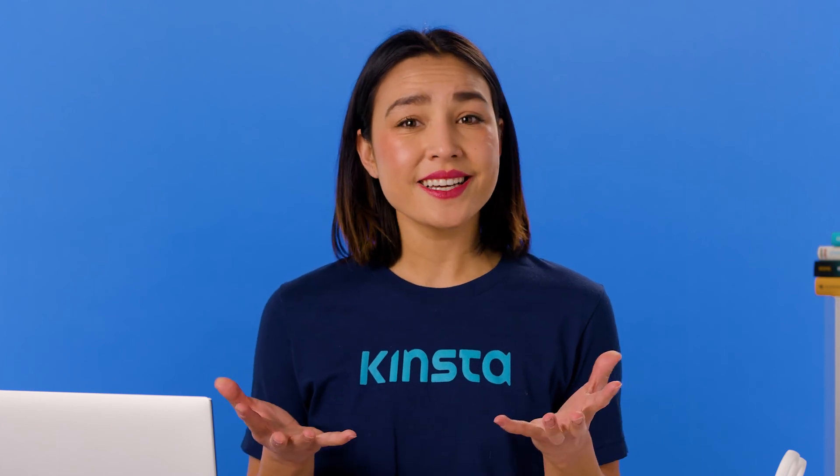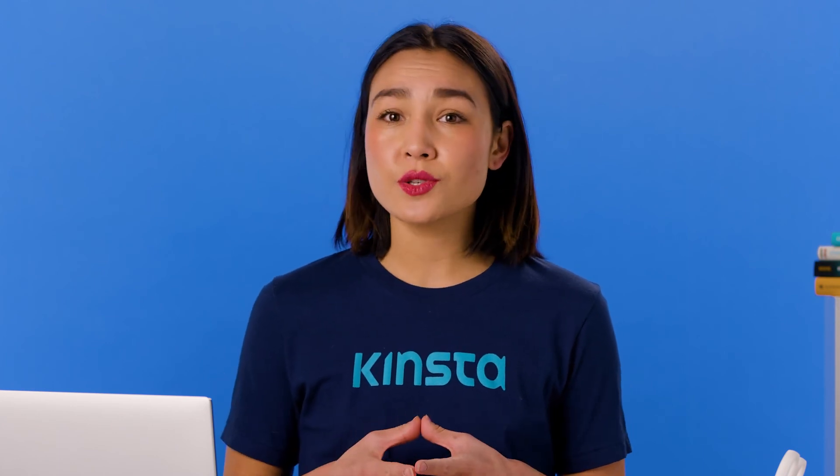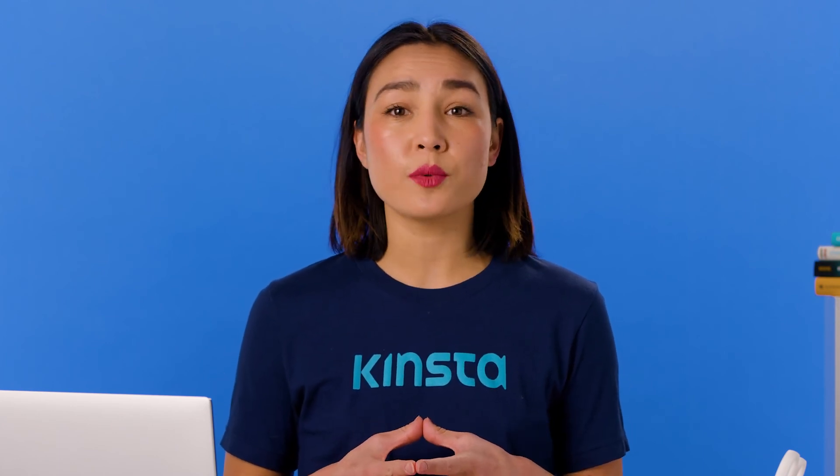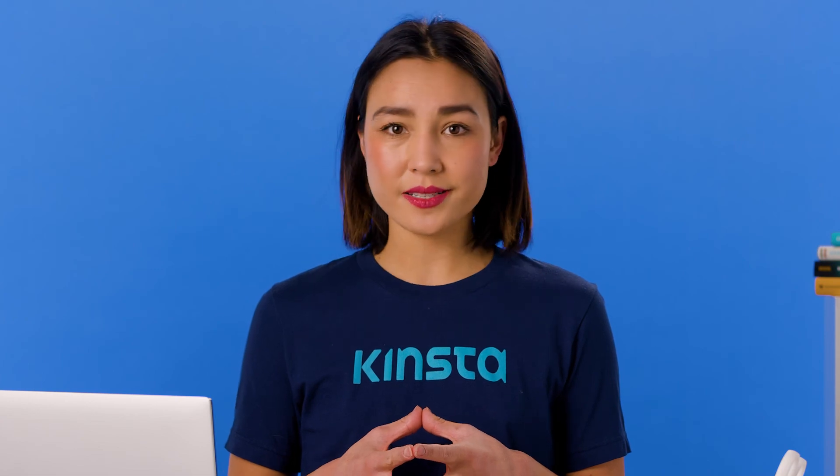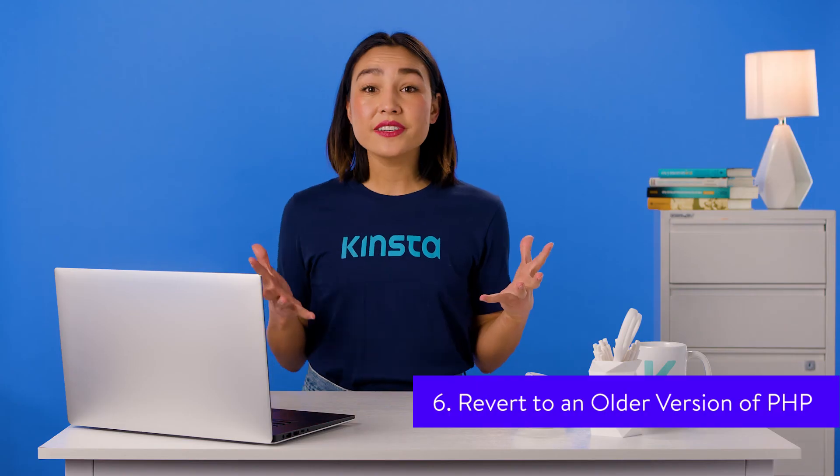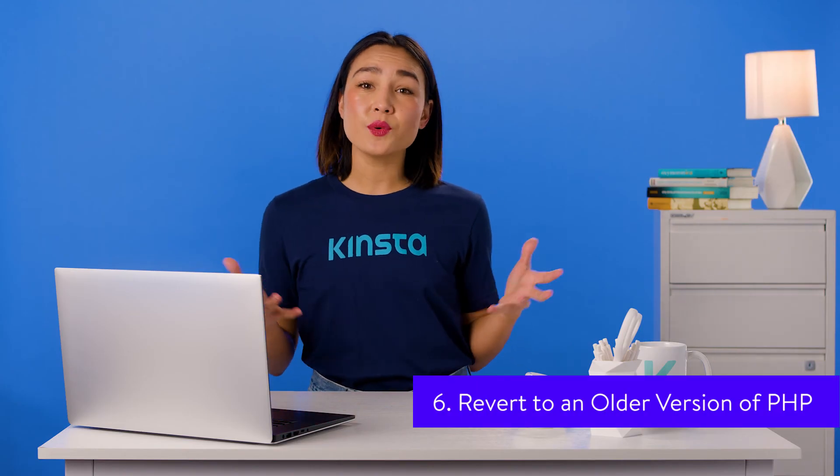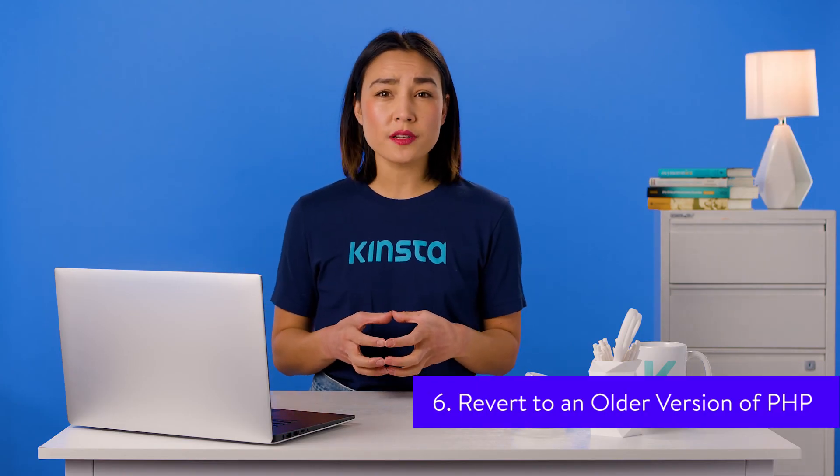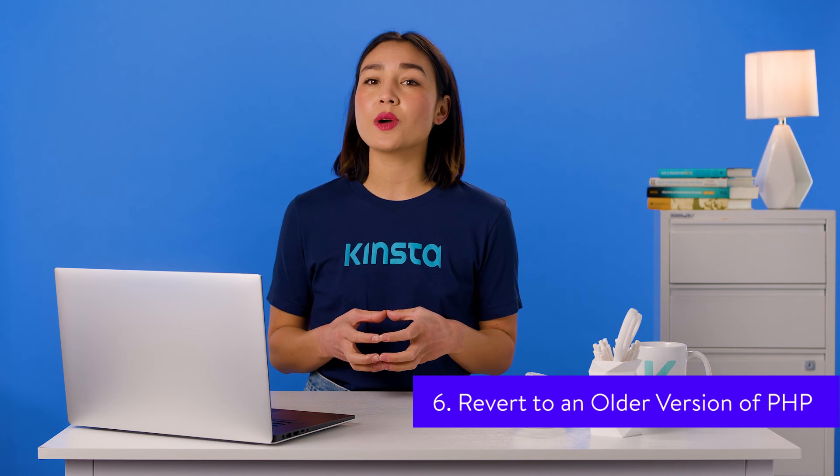Ideally, you'll always use tools that receive regular updates and support from their developers. However, in the event that you have an outdated plugin that's crucial to the functionality of your website, but doesn't work with the latest version of PHP, you can perform a downgrade.